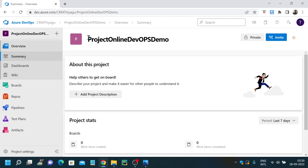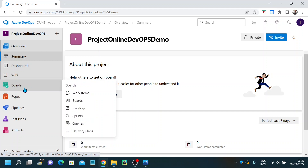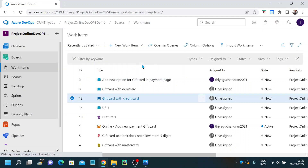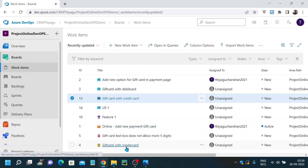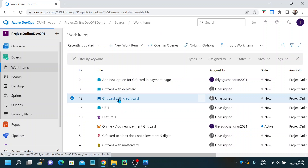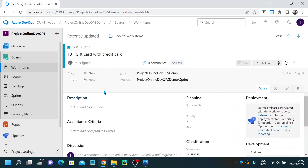I am already in my project. This is the project I've been using for demo purposes. I'll go into my work items. So I have listed many work items here — I have user story, feature, bug, epic, and task. Let's pick a user story work item. So this is a work item page. We have opened a 'Gift Card with Credit Card' user story.